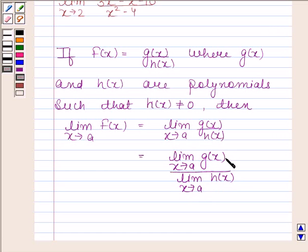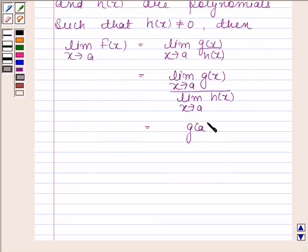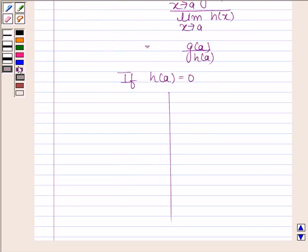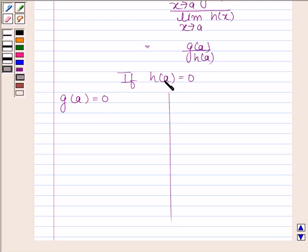We have learned that the limit of a polynomial function is the value of the function at the prescribed point. So the limit of g(x) as x tends to a is g(a), and the limit of h(x) as x tends to a is h(a). Now if h(a) equals 0, we have two possible cases. The first case is that g(a) is also equal to 0, meaning the limit takes the form 0 by 0.